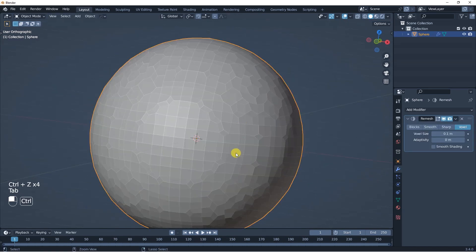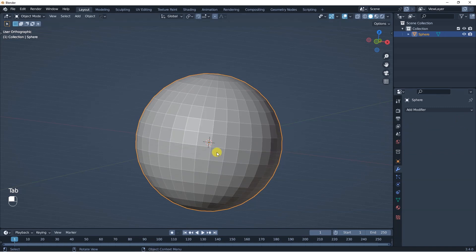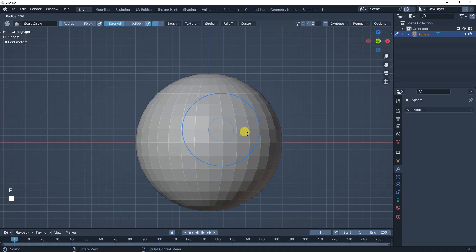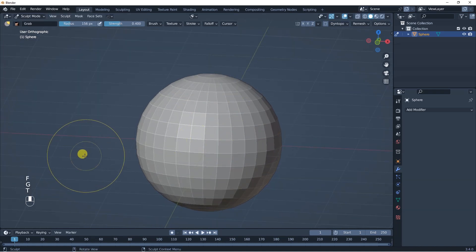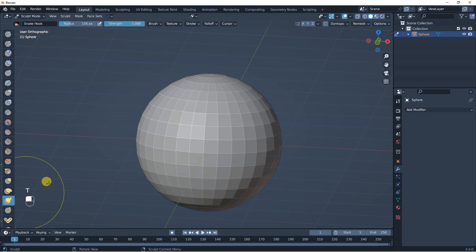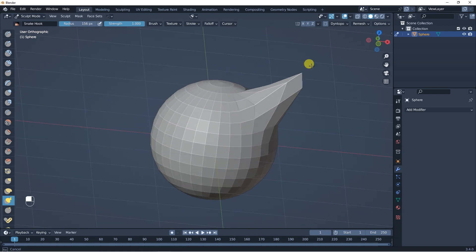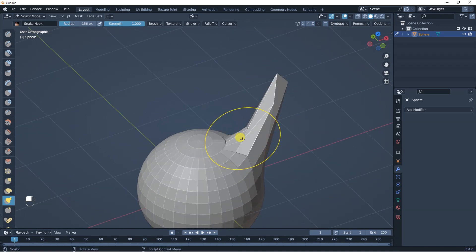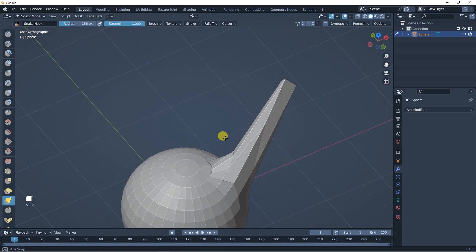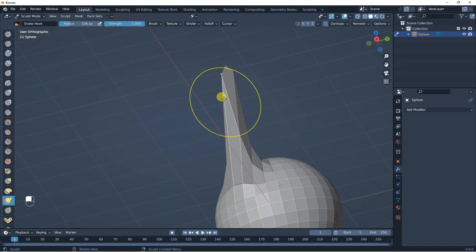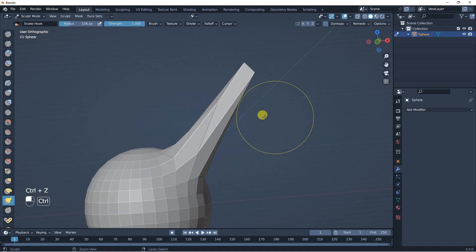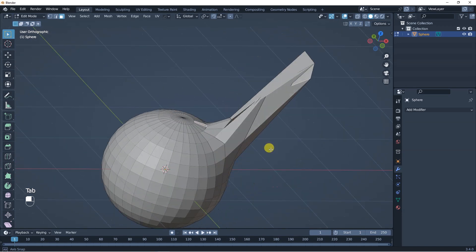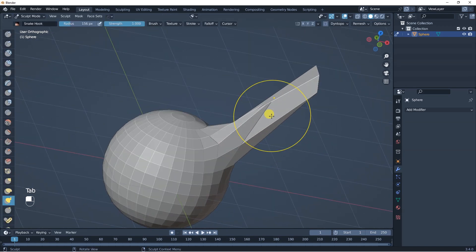You're probably wondering why this is happening and what it's useful for. If you go to sculpt mode and pick the snake hook brush and try to pull this geometry, what's gonna happen is that you don't have enough geometry — it's just gonna start to break, and whenever you try to pull it a little bit more it's just not gonna work, because you don't have enough polygons on this part.